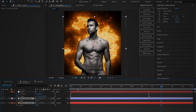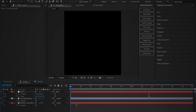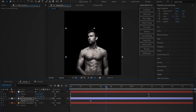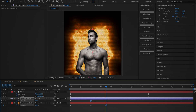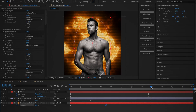Once you've applied the preset, select both the image and the solid layer and press T to open up the opacity keyframes. Create a keyframe at the start of the image and set it to 0. Around 20 frames in, create a keyframe at 100 for the image. And another 15 frames in, create a keyframe at 100 for the solid. This is because I want the image to fade in faster than the aura effect in the background.